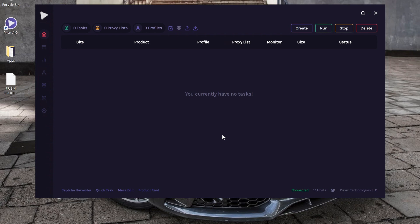Alright, so this is the proxy tutorial for Prism. If we go here, we're on the main page. If you want to access your proxy lists, go on the left bar and click this little icon right here.